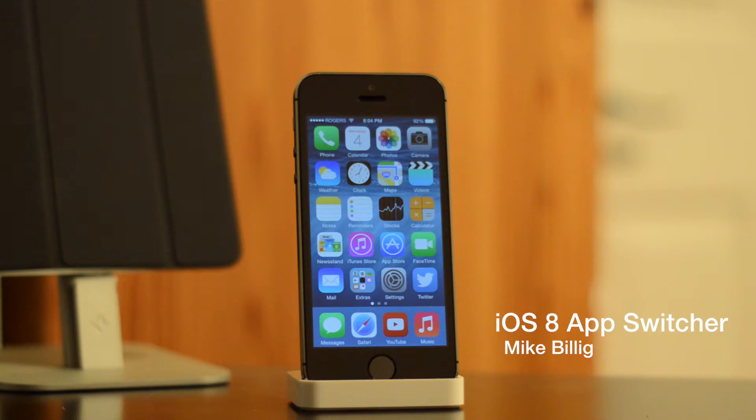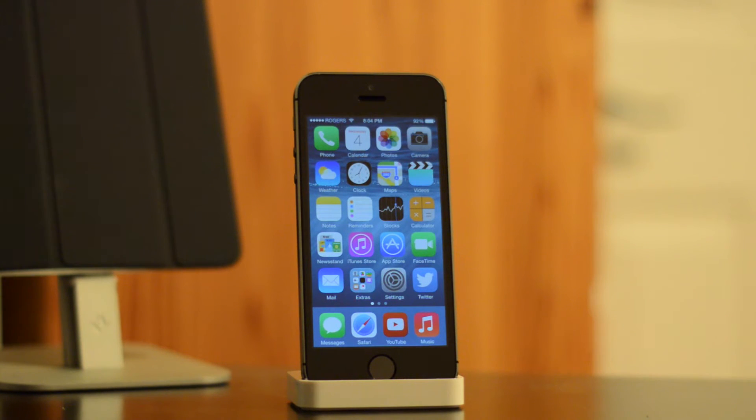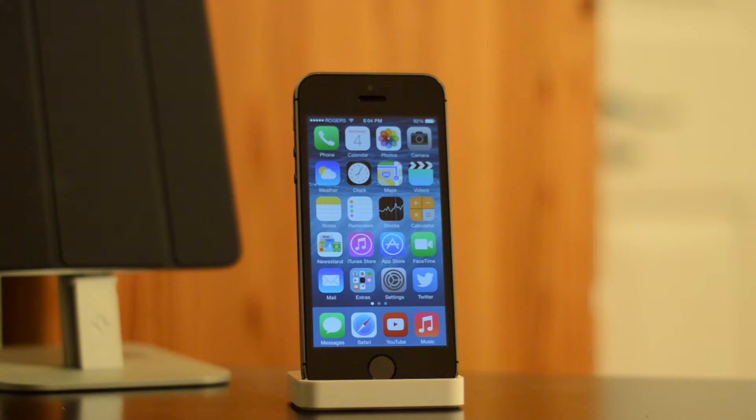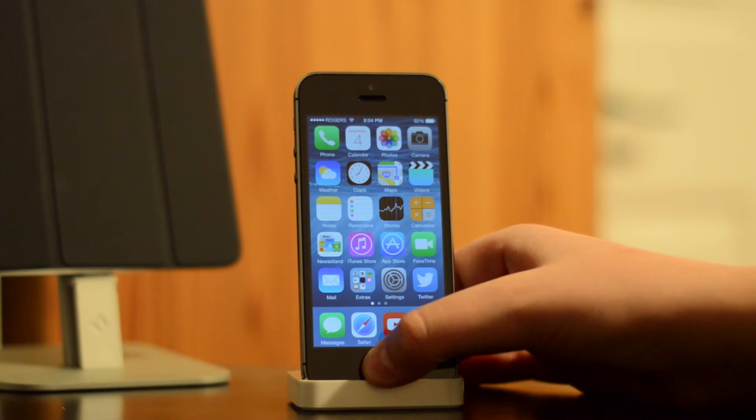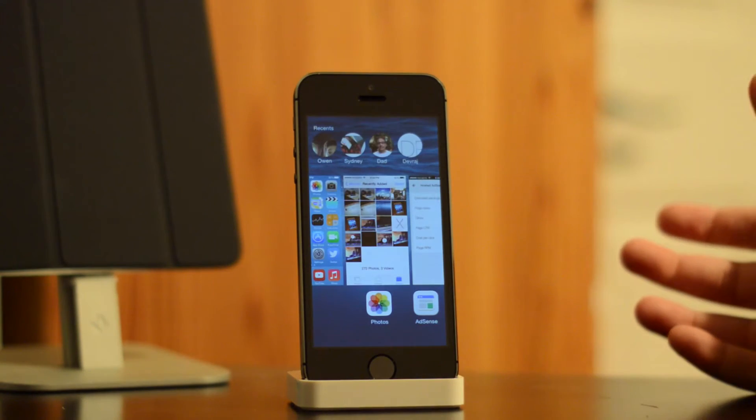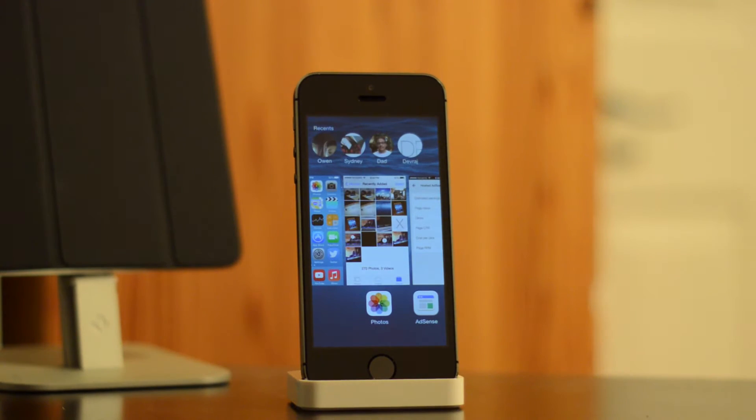The first thing you're going to notice when you invoke the app switcher is just how much quicker it appears. Compared to iOS 7, when you double tap the home button, the app switcher appears much faster, allowing you to have much better navigation on your device.